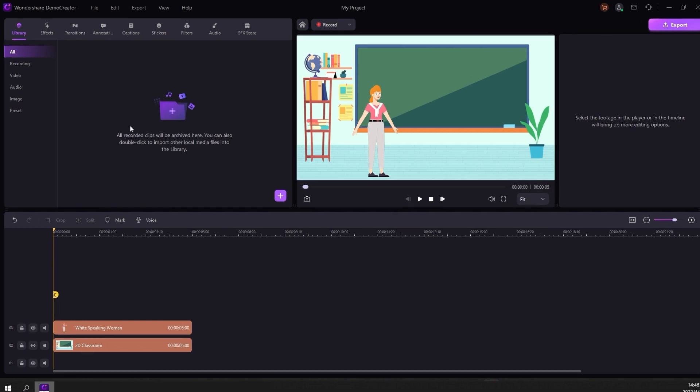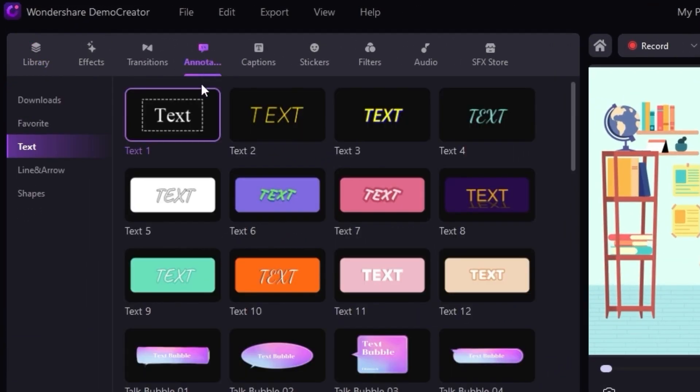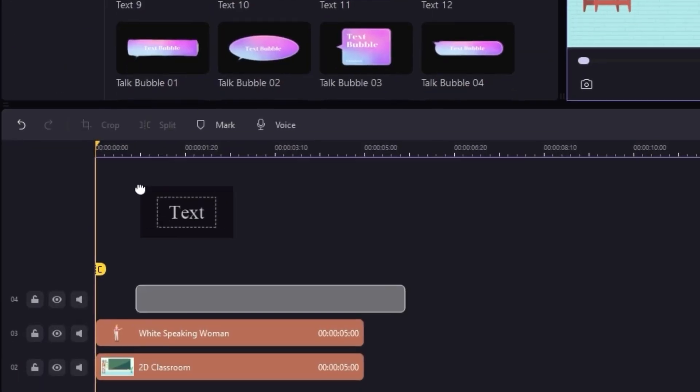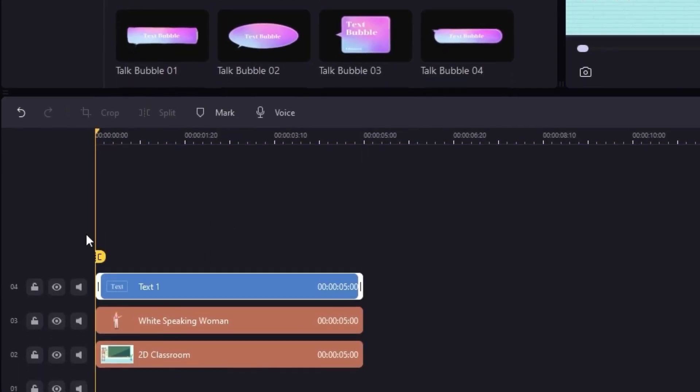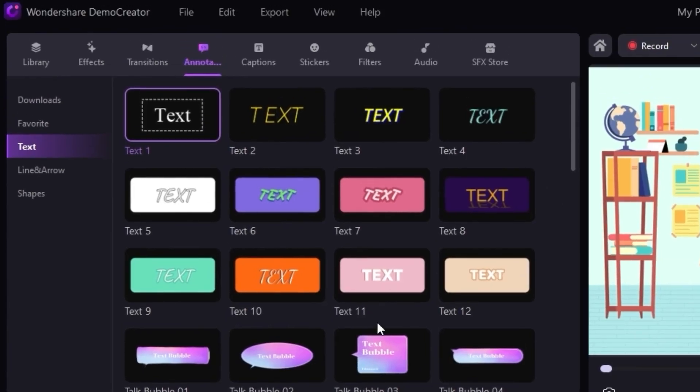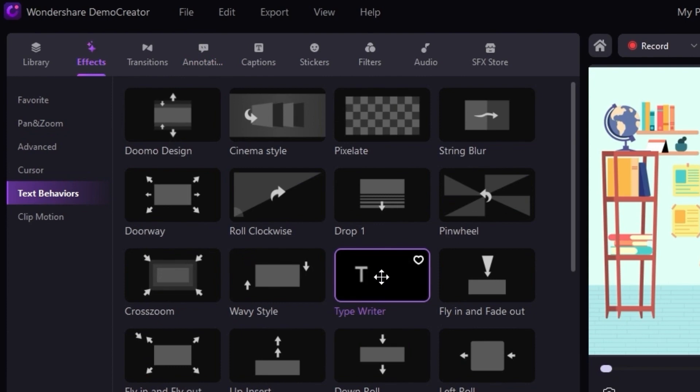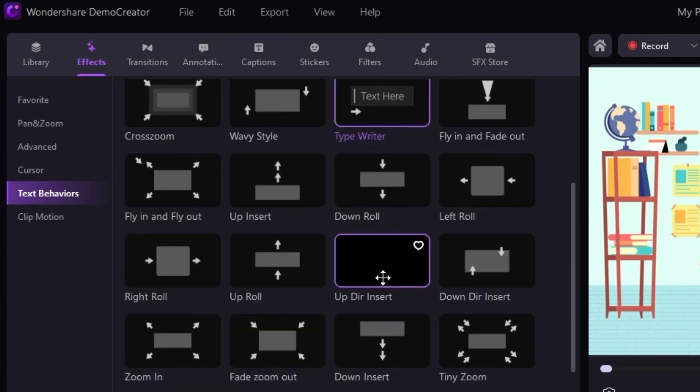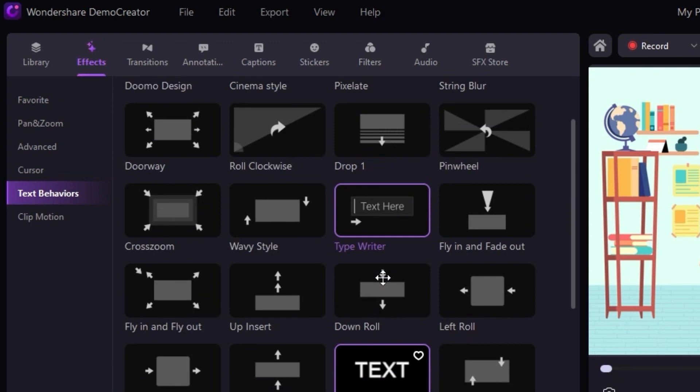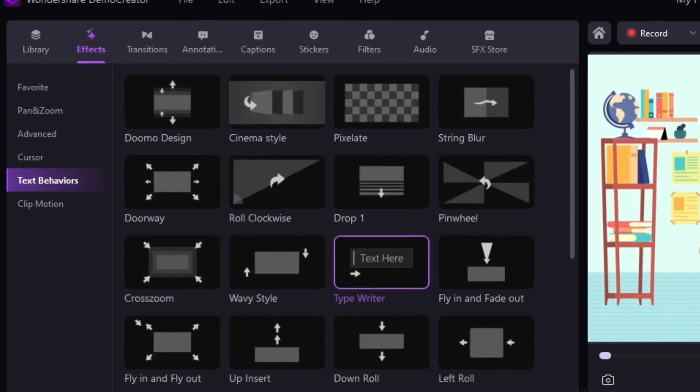When the scene and character are ready, you can add text to introduce your topic. To change the text's entry and exit effects, go to the Effects tab and select the Enter Effect or Exit Effect options. You'll see a wide variety of effects that can be readily applied to your text.